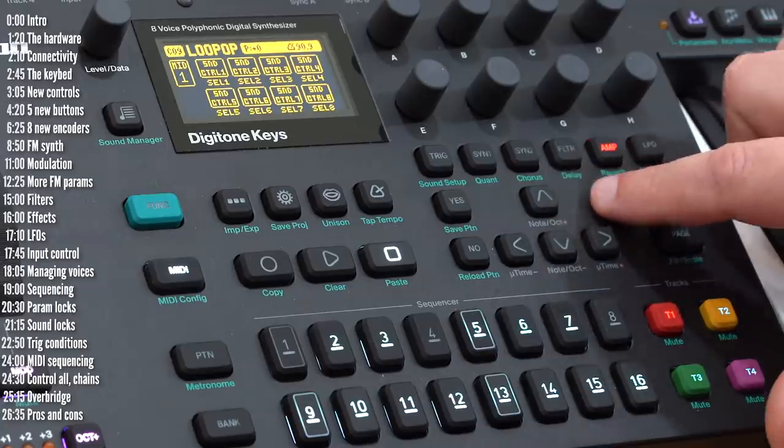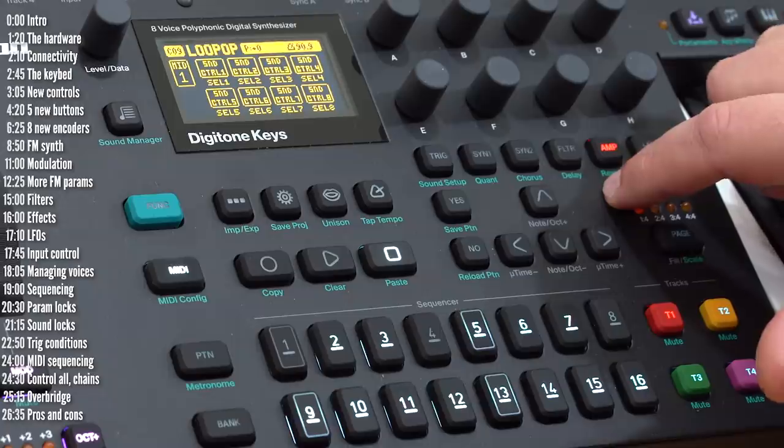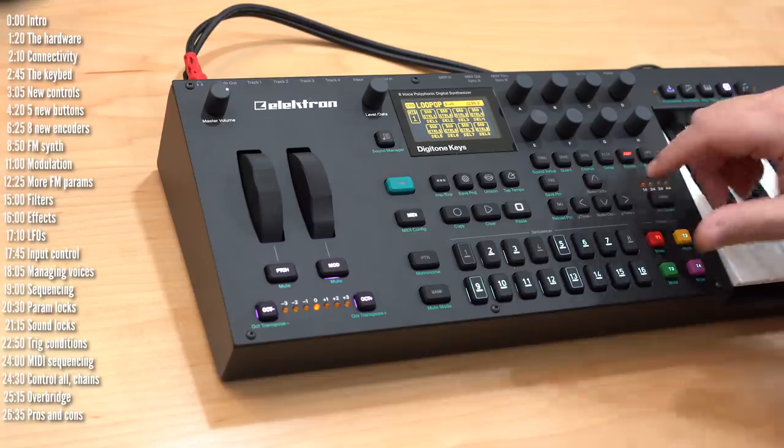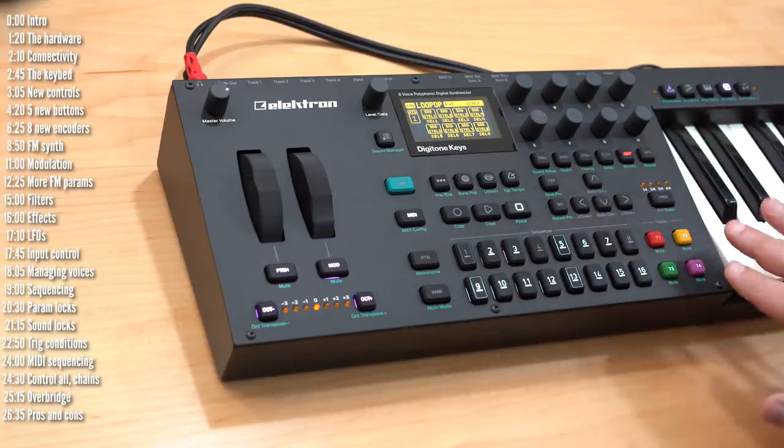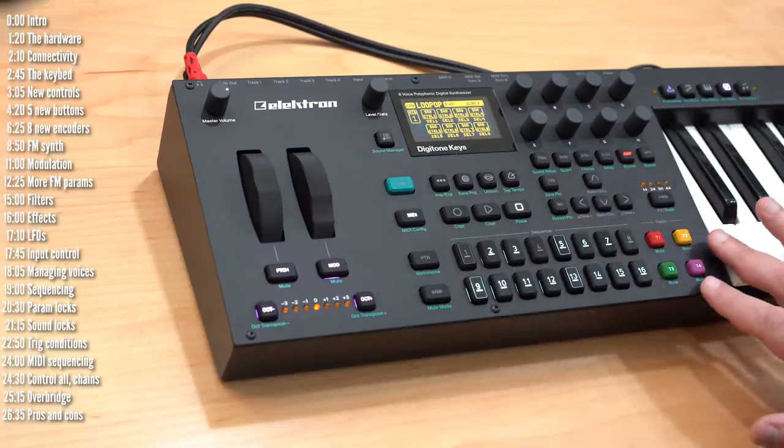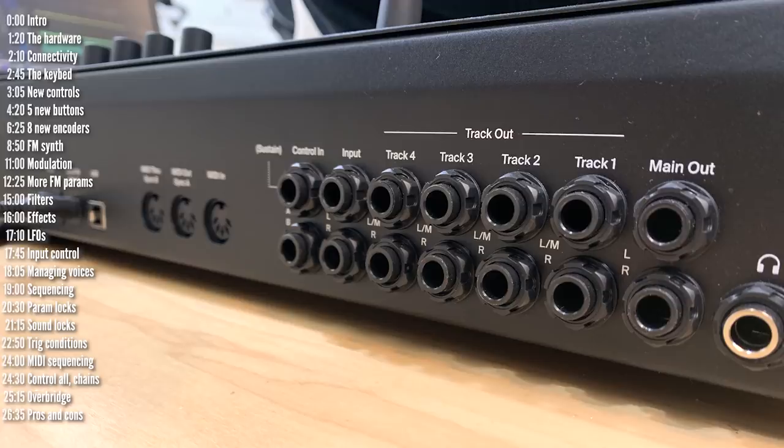It has chorus, delay, and reverb which are set up as master effects, which means they can be applied as sends from any of the four sequencing tracks as well as to audio coming in through the audio inputs on the back.